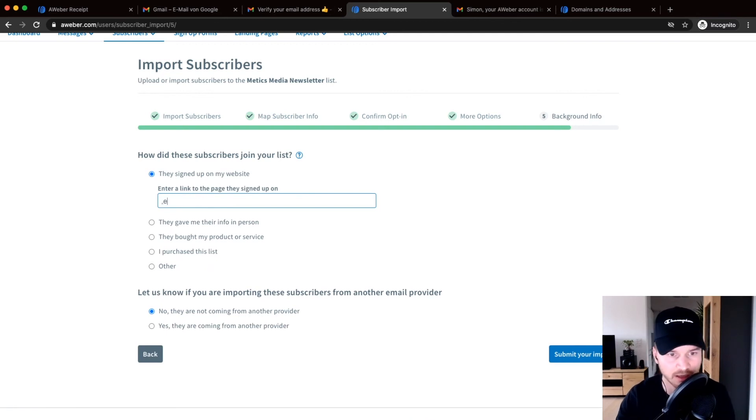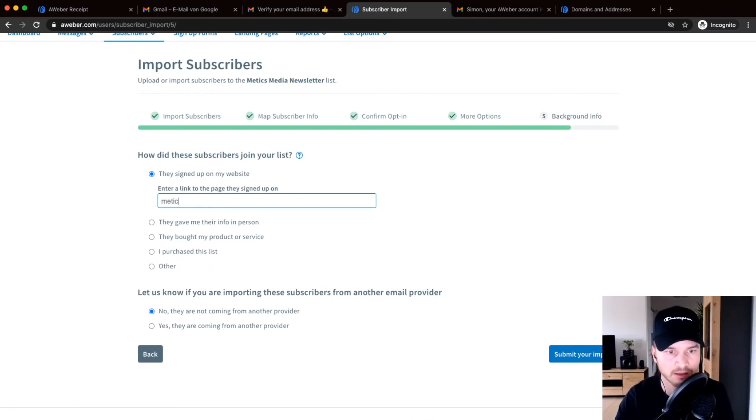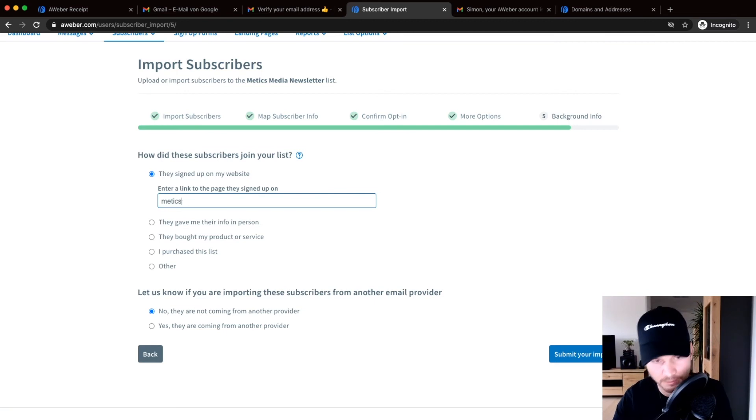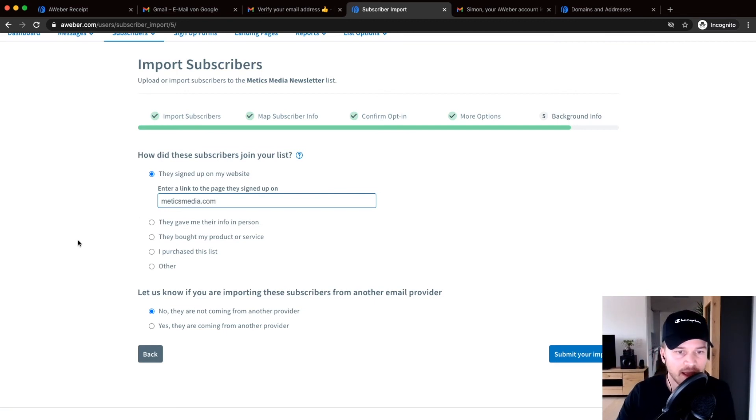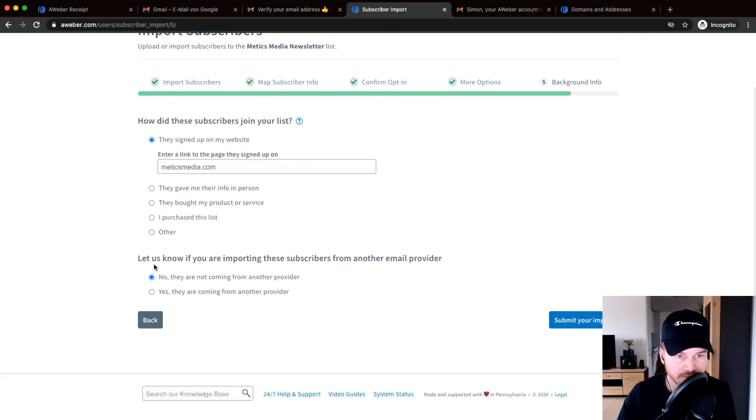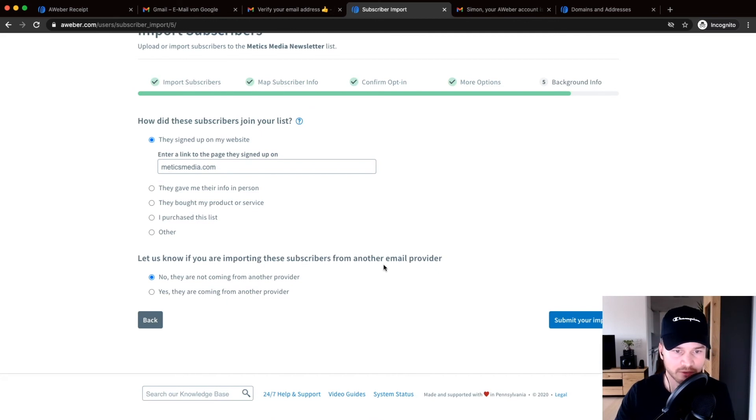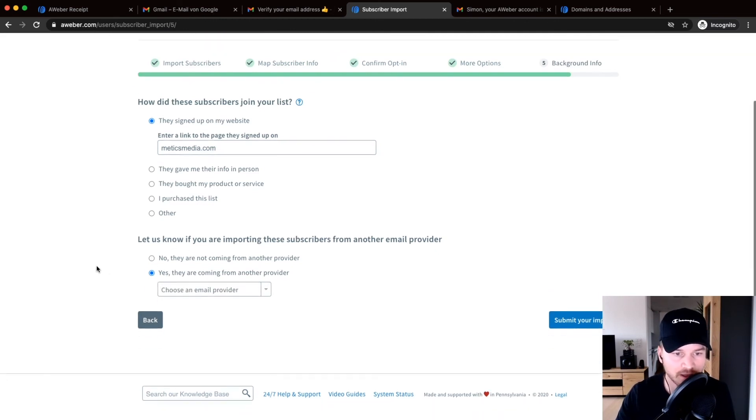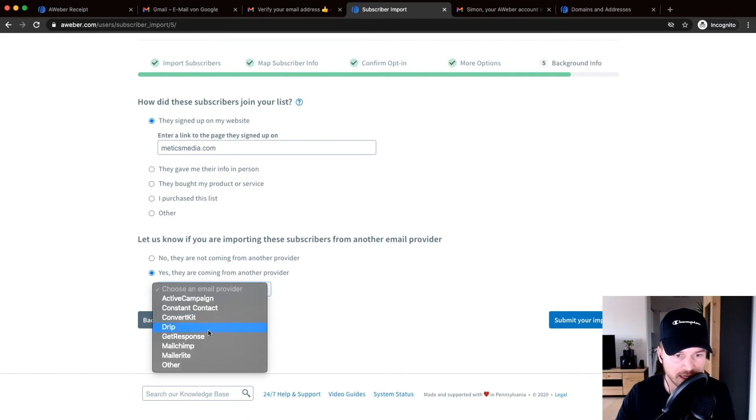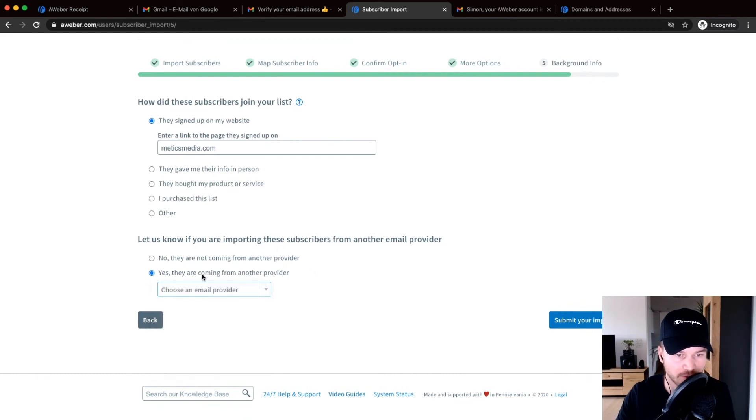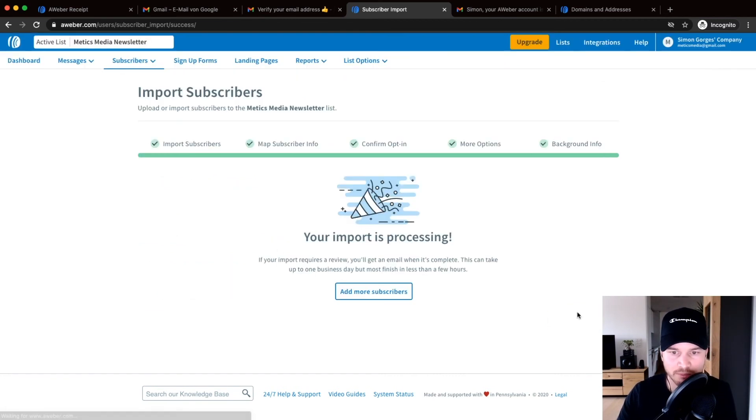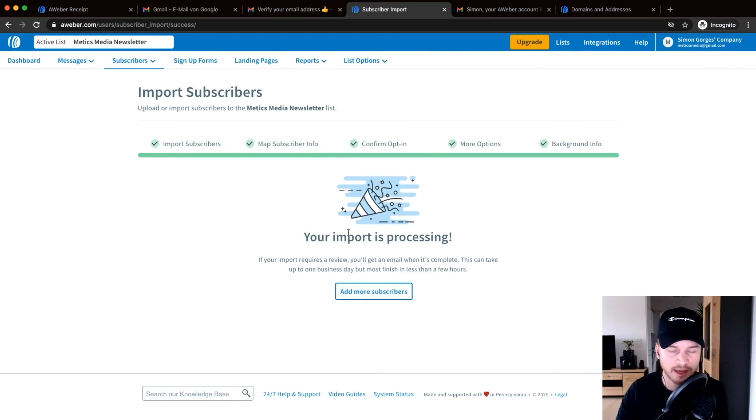So let's say Maddox Media dot com, and let us know if you're importing this from another provider. And then you can say yes probably, and let's say we import them from Mailchimp. Then click submit your import.